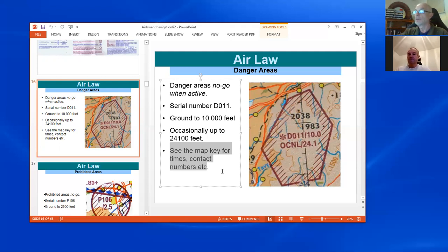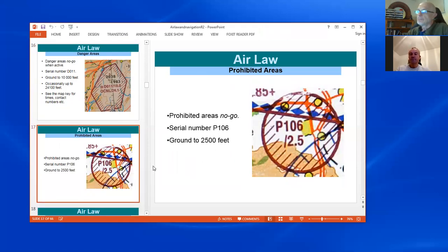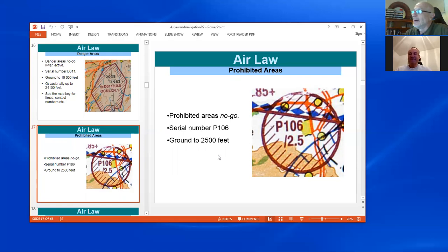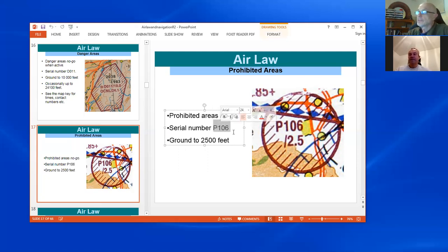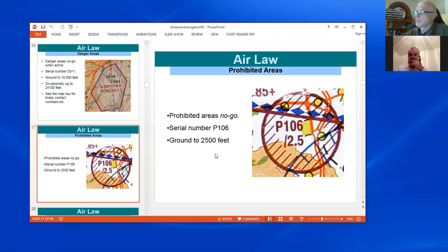At the bottom of your map, you'll find a list of all danger areas with times for when those areas are active, contact numbers, etc. Prohibited areas are no-go — you cannot fly there at all. They start with a P followed by a serial number. For example, P106 at 2.5 means it's prohibited up to two-and-a-half thousand feet. You'll find these over power stations and various establishments.